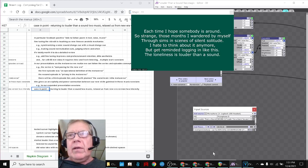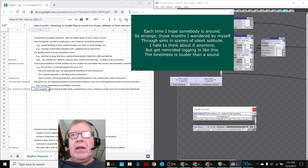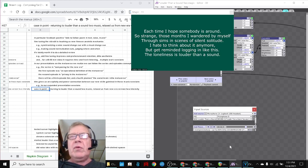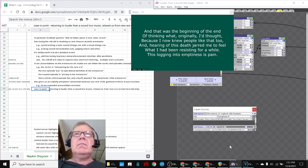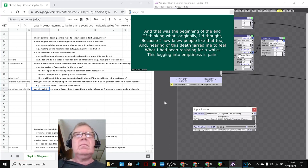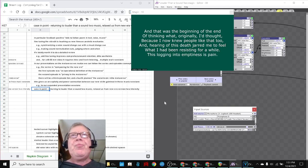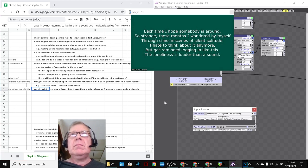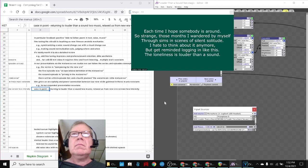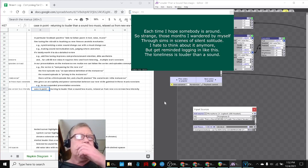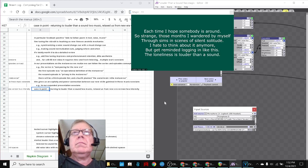We'll play the last part for you, and that'll bring us home. It's two minutes towards the end. The poem demonstrates the echo effect: 'And hearing of this death jar jarred me to feel what I had been resisting for a while. This logging into emptiness is pain. Each time I hope somebody is around. So strange those months I wandered by myself through sims in scenes of silence solitude. I hate to think about it anymore, but get reminded logging in like this. The loneliness is louder than a sound.'